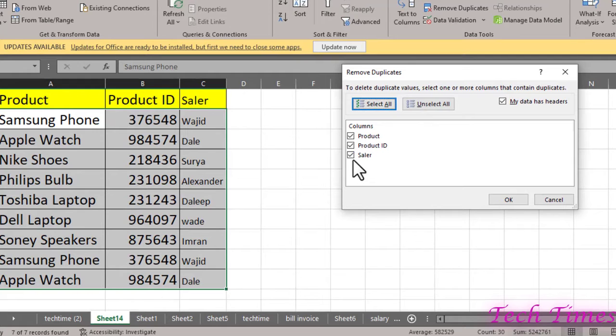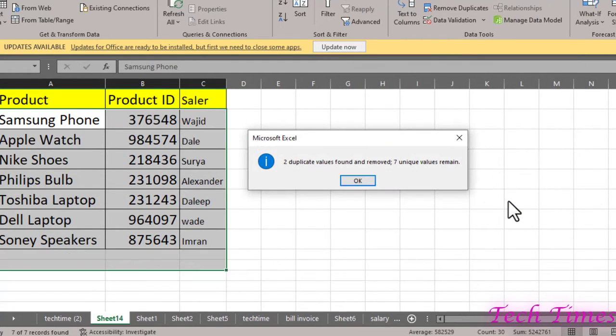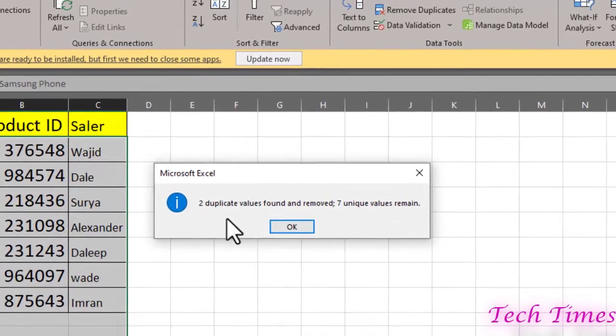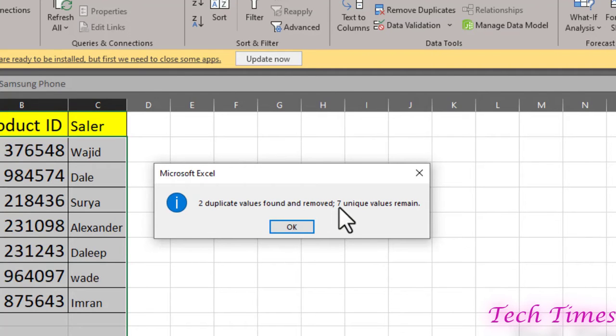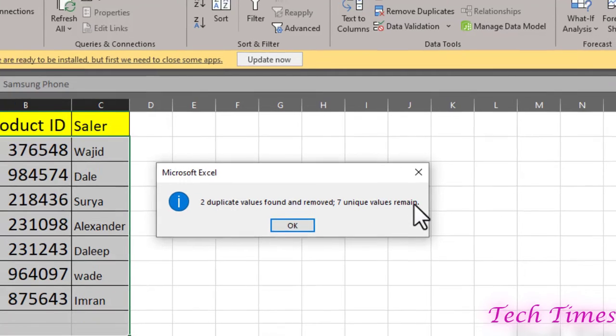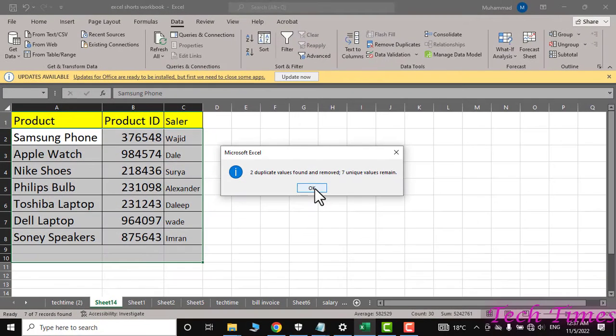And here you can see two duplicate values found and removed, seven unique values remain. Click OK.